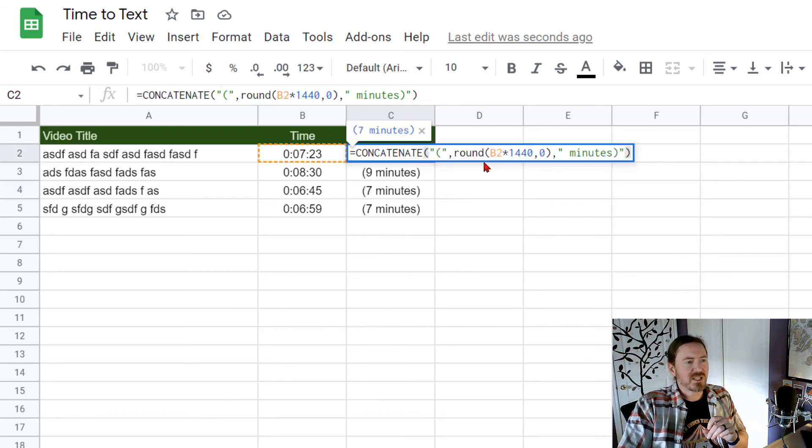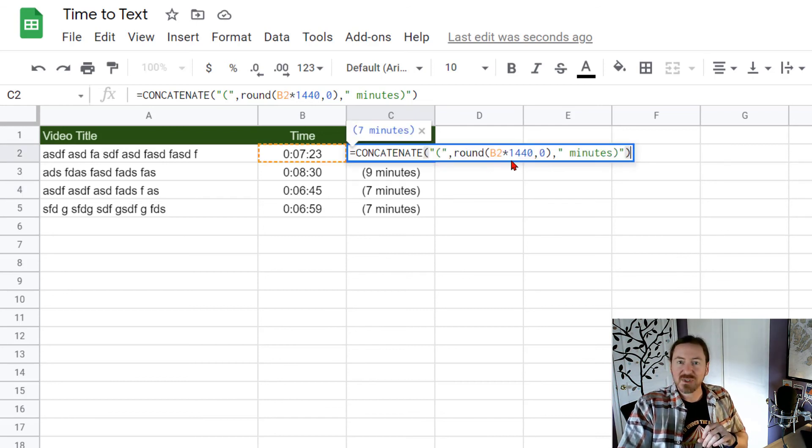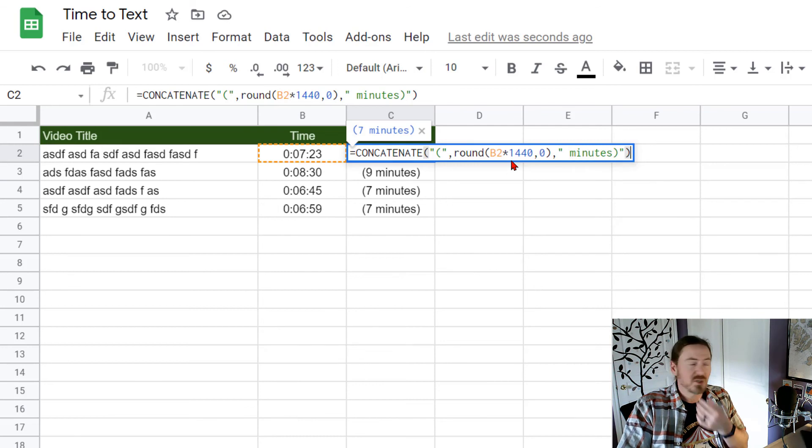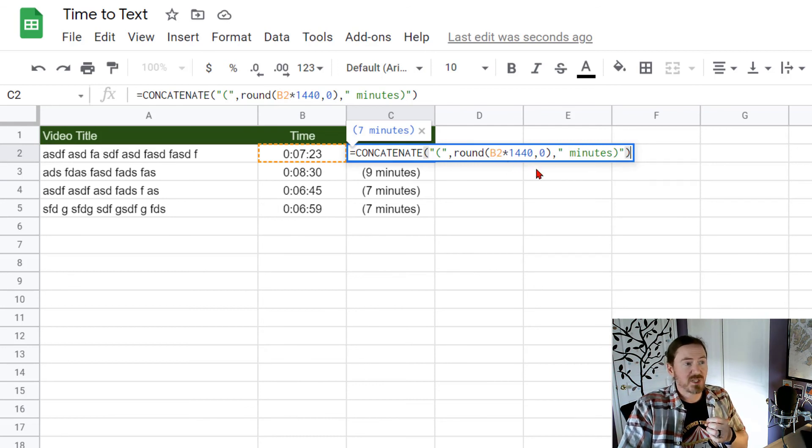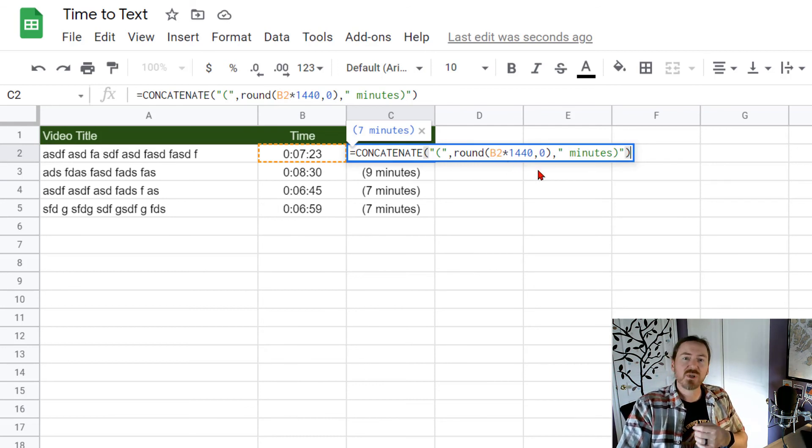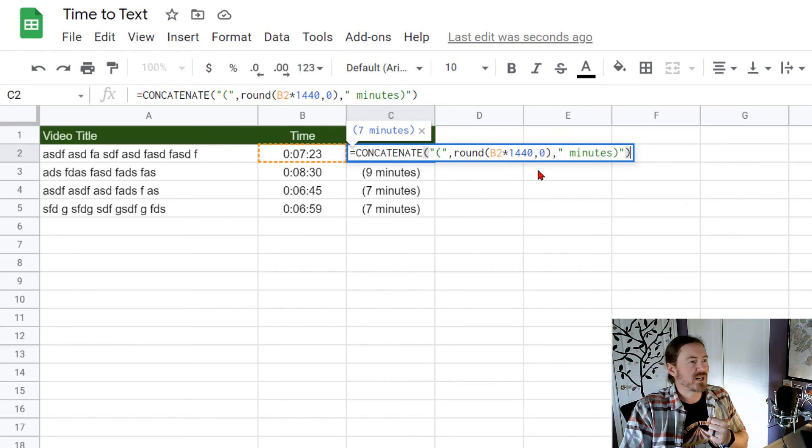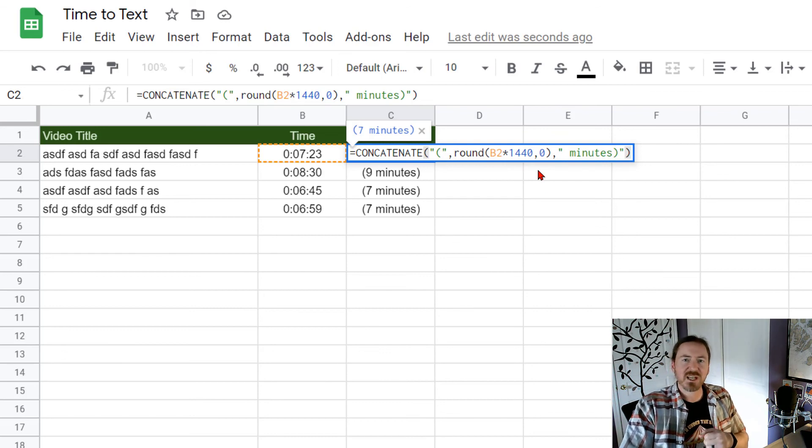By converting that time into a text string number which is basically what we did by multiplying the time by 1440 we could easily incorporate it into a concatenate function. Thanks for hanging out with me.